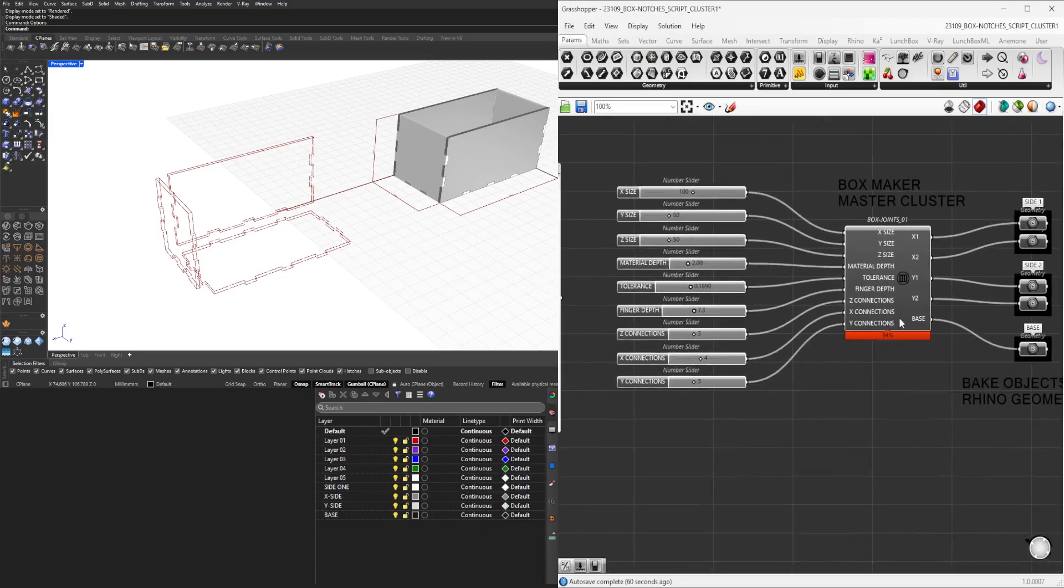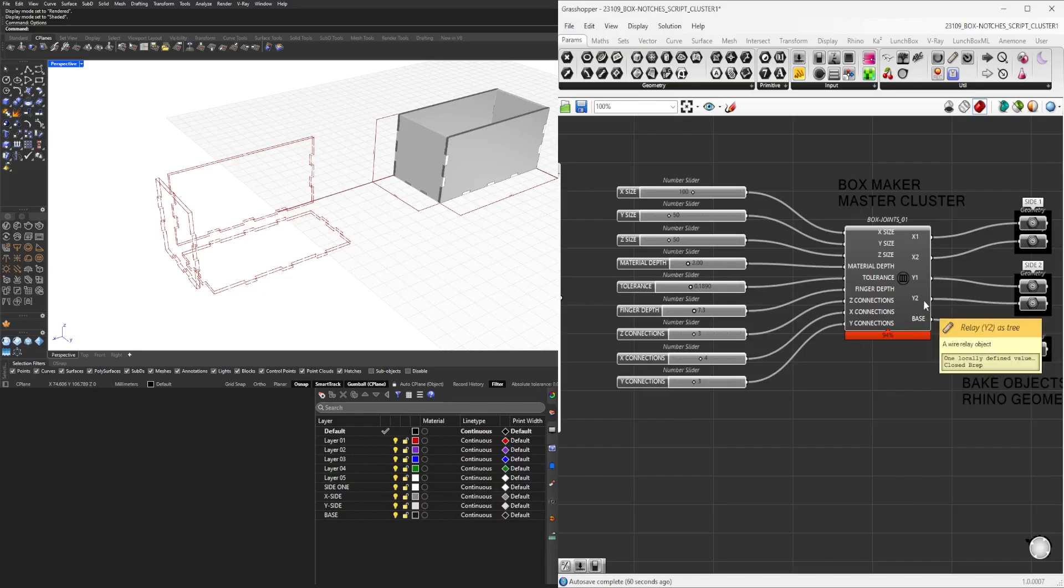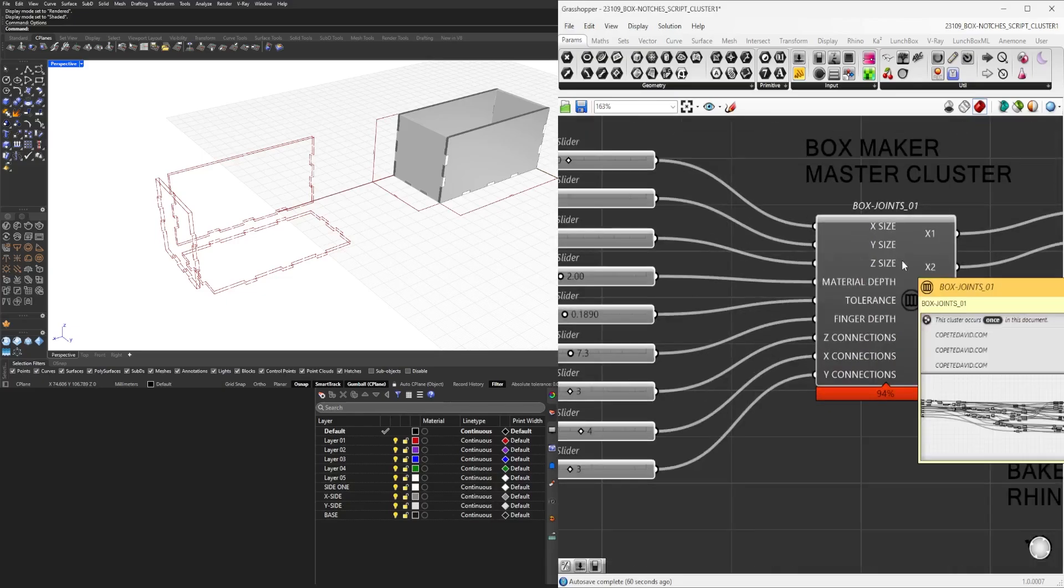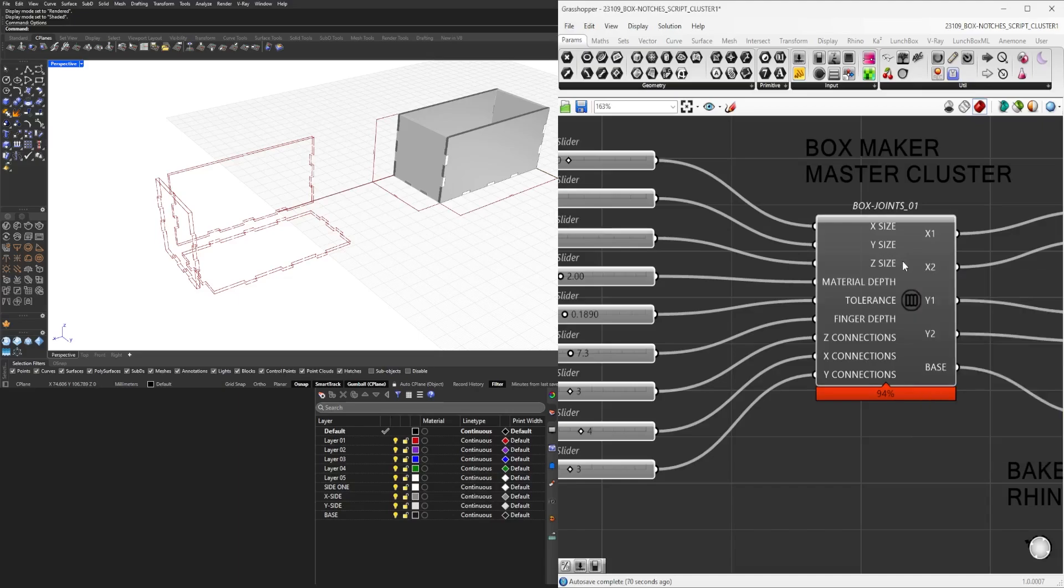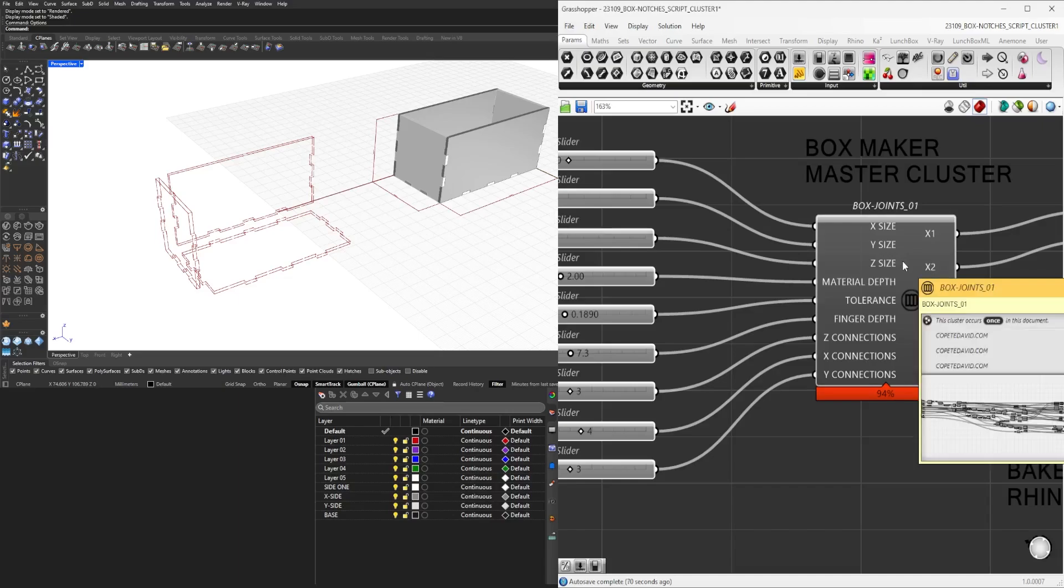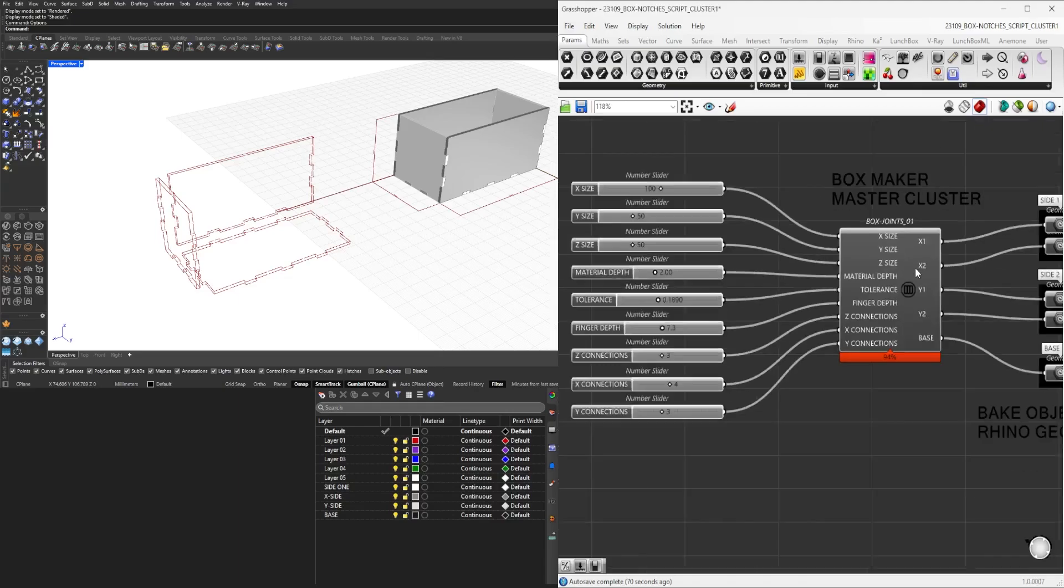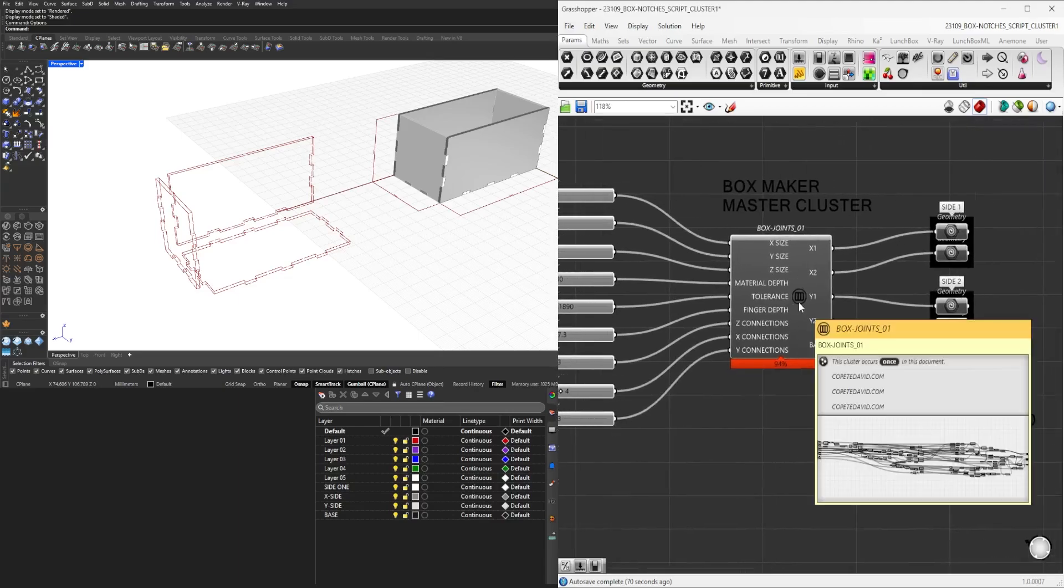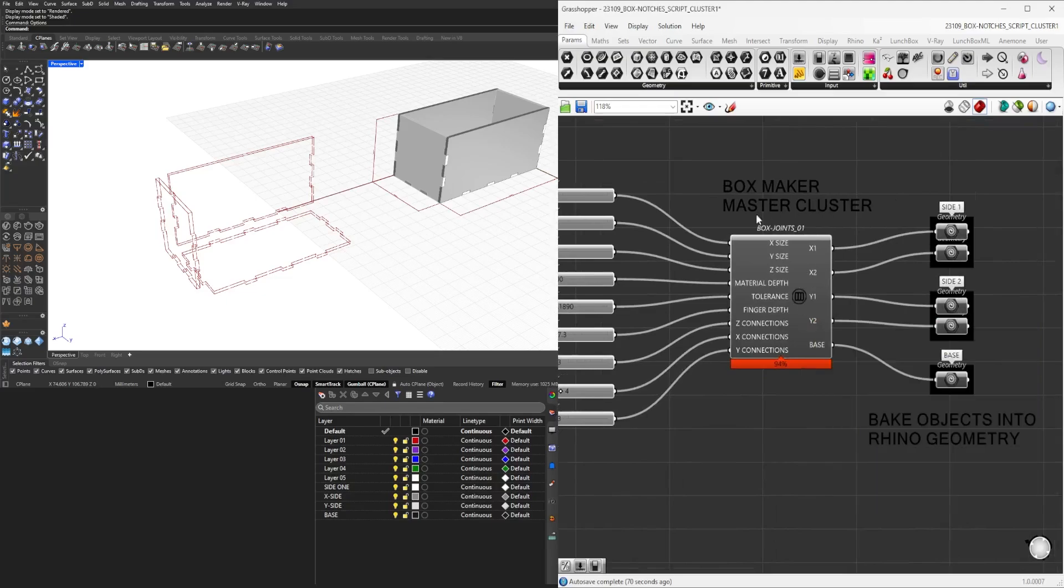This way you don't have to worry about the steps that are going on in the background. The way to see all the steps is you can hover here and you can see the entire script within this cluster.